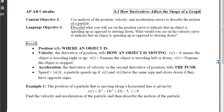This is section 4.3, How Derivatives Affect the Shape of a Graph, our third and final content objective. We're going to apply everything we did in Objective 2 and Objective 1 to position, velocity, and acceleration curves. We're going to be describing the motion of a particle within the context of increasing, decreasing, concave up, and concave down.